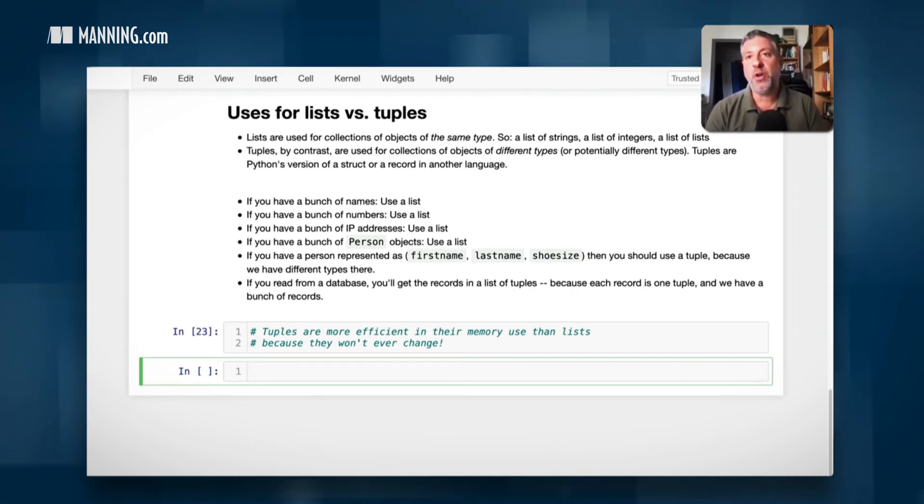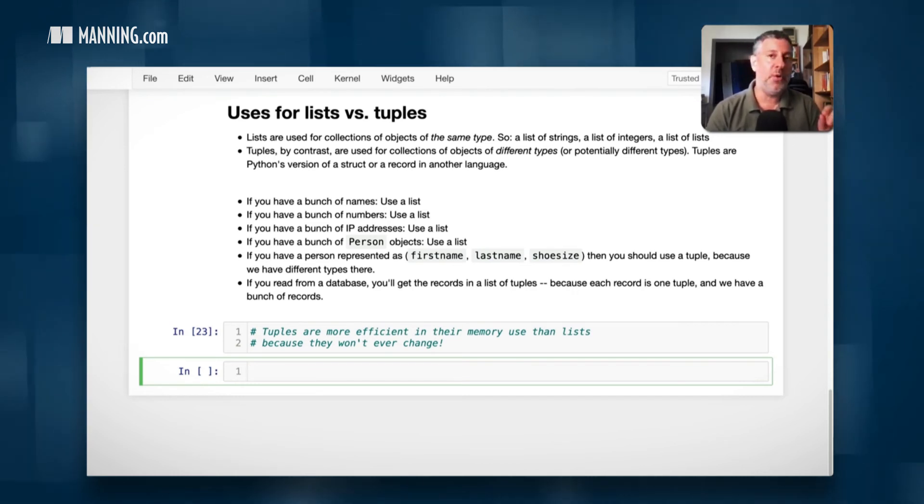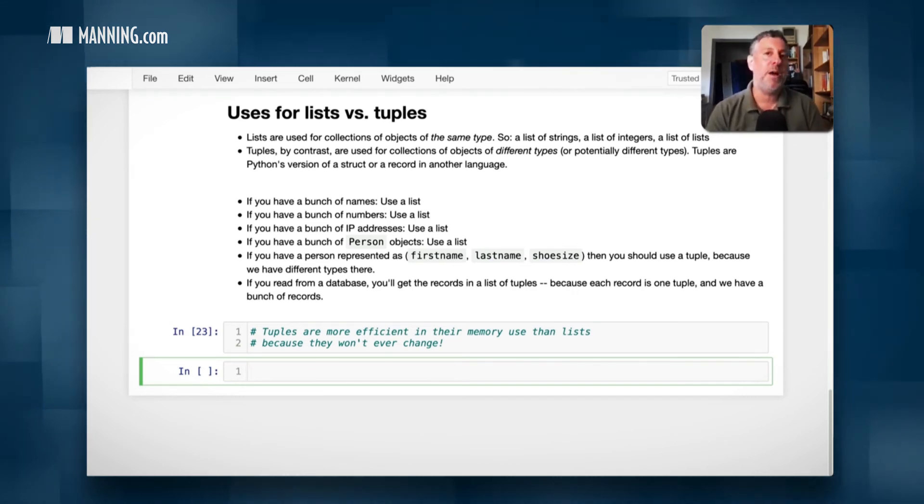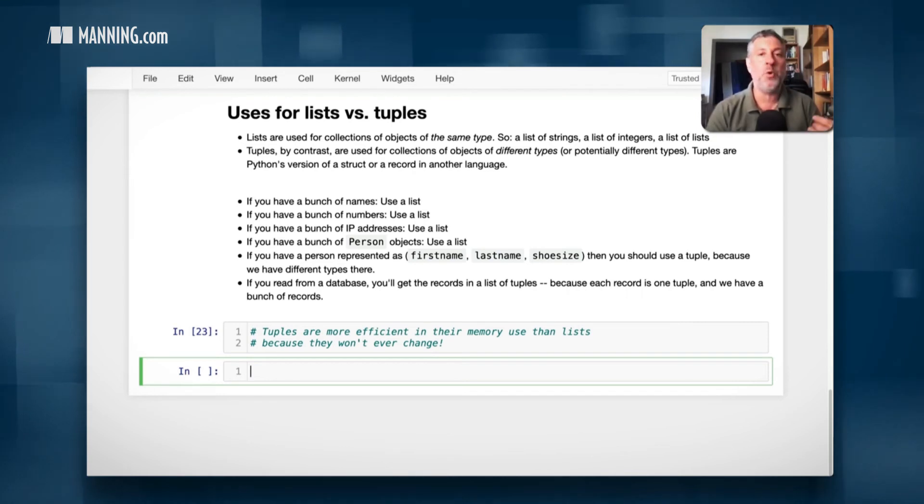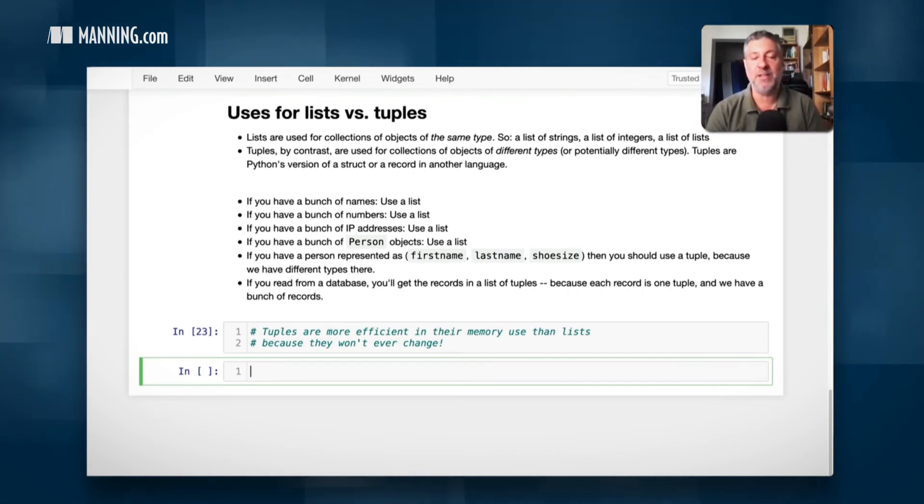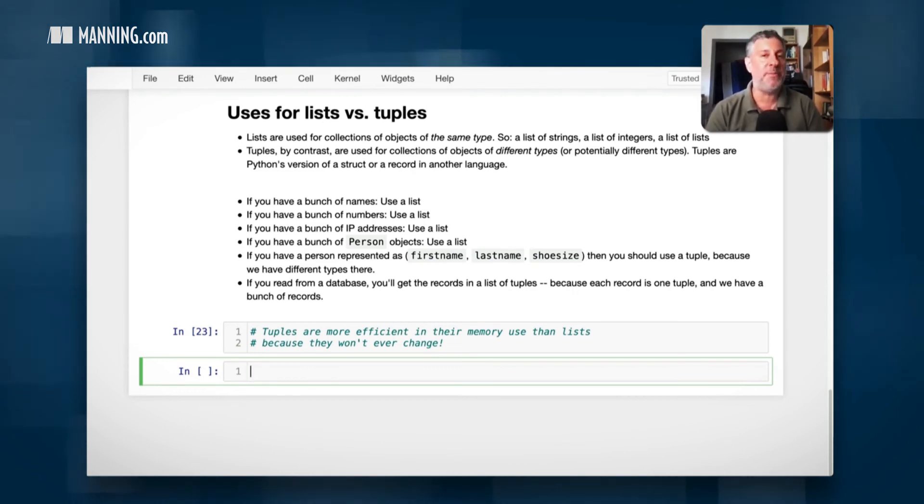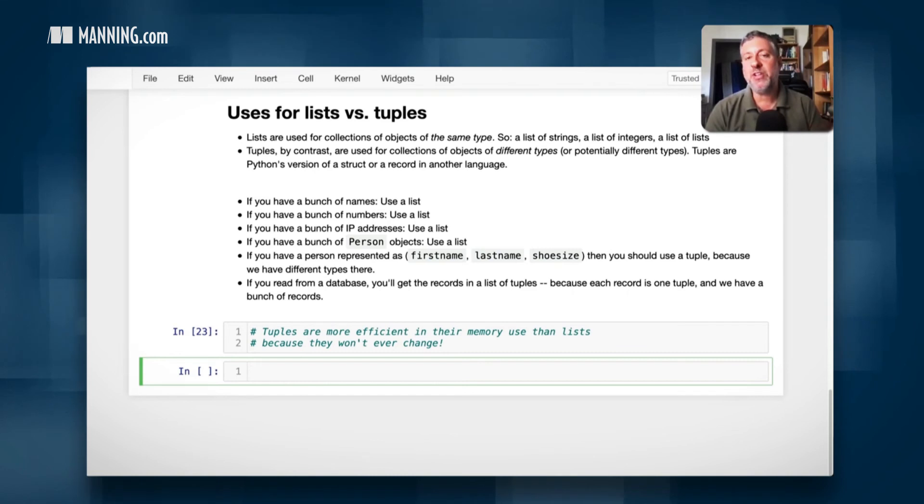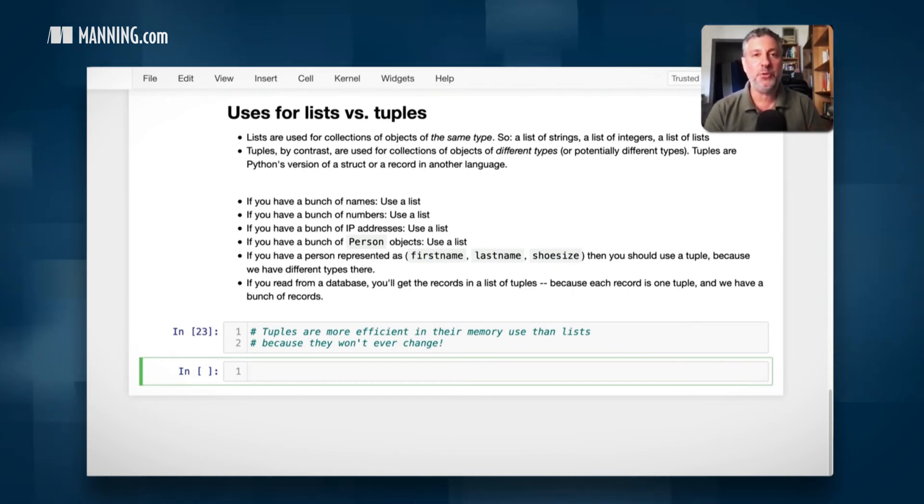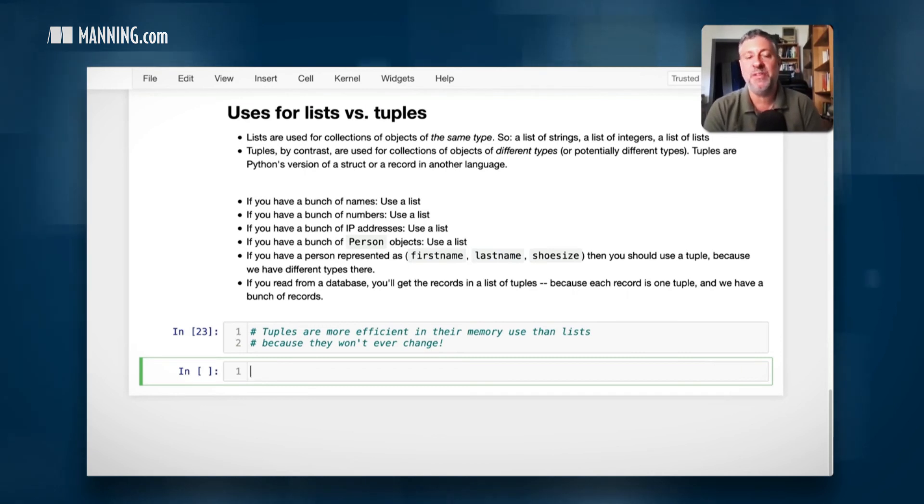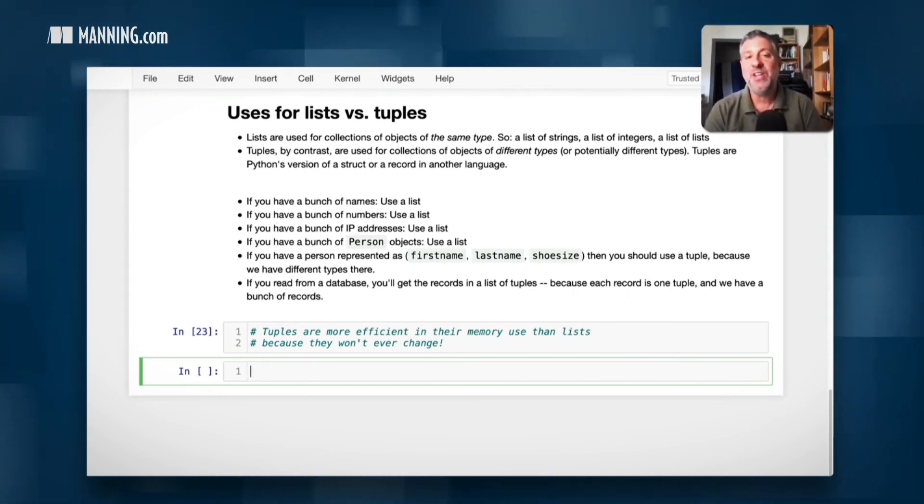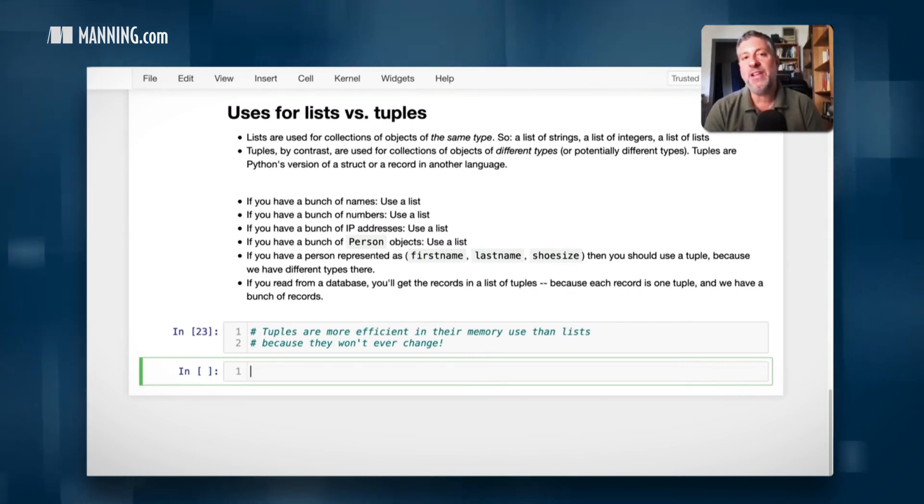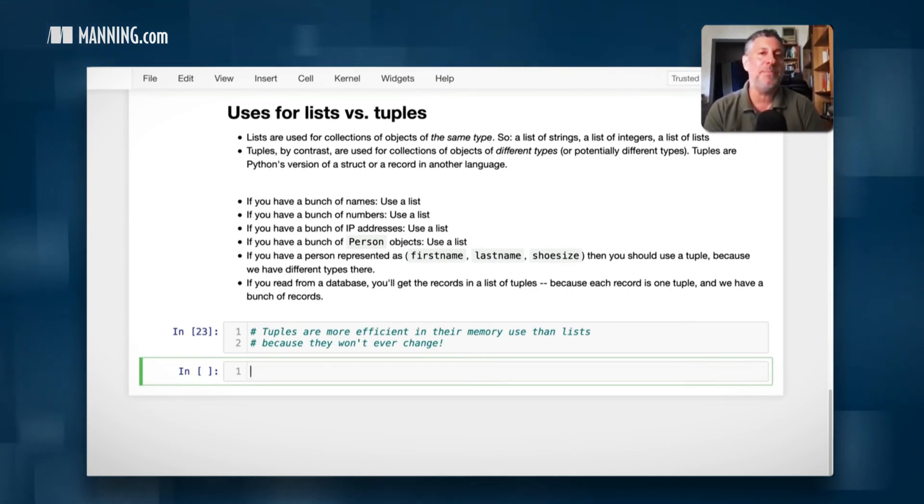All of this though ignores the fact that according to Python tradition, according to Python conventions, you should not be thinking about mutability when you think about lists versus tuples. You should be thinking about am I going to have the same type or am I going to have different types. Which raises the question, does Python really need tuples? Couldn't we get away with just having lists? I mean, other languages just have the equivalent of lists, right? The answer is yes.